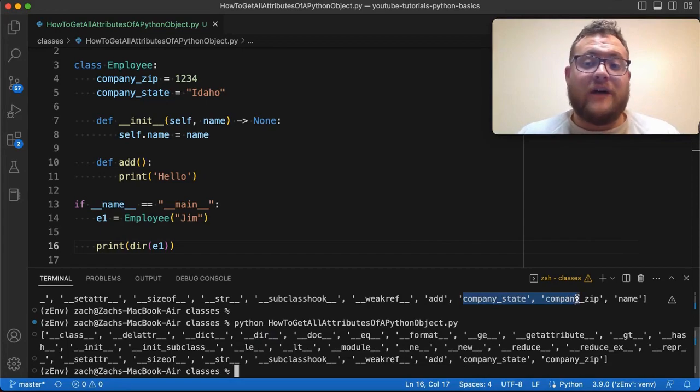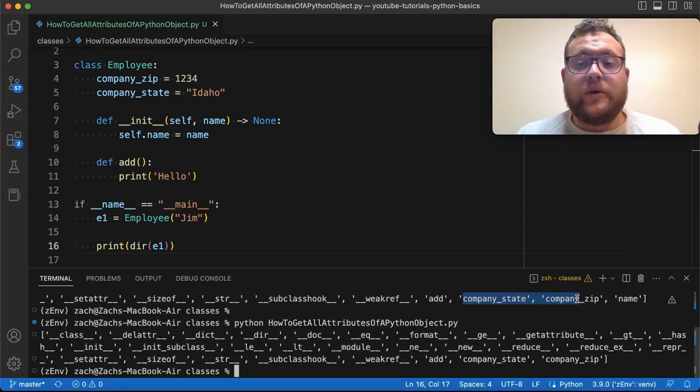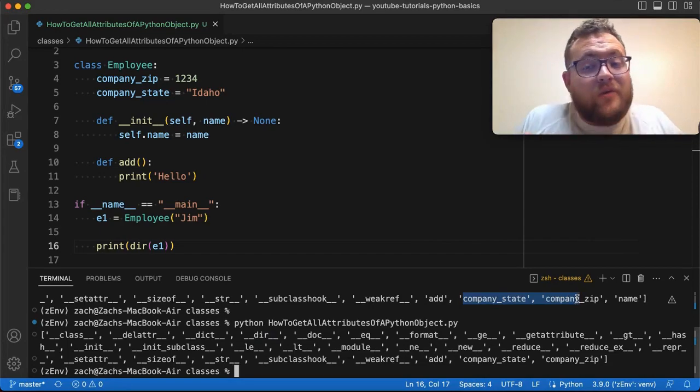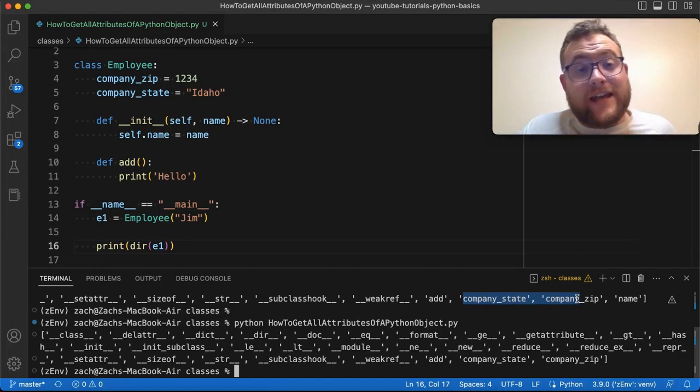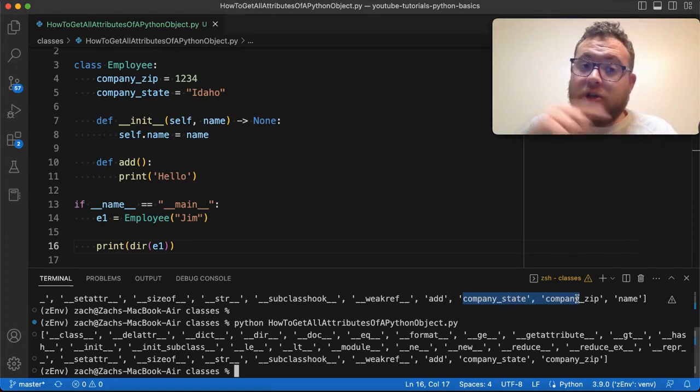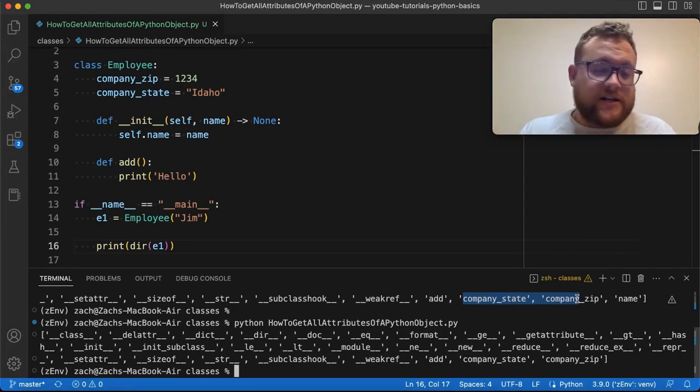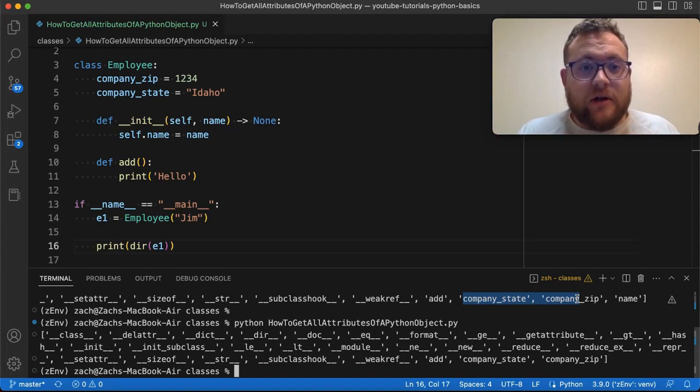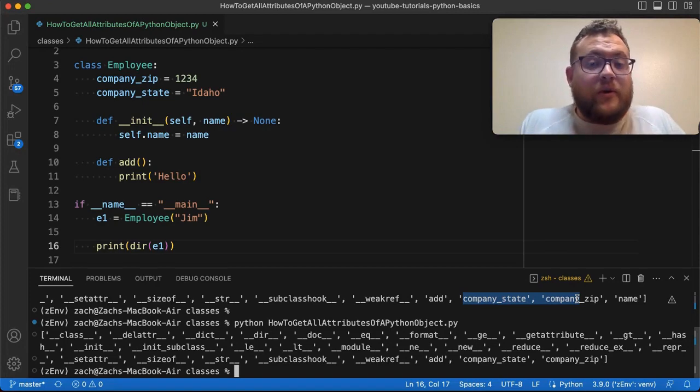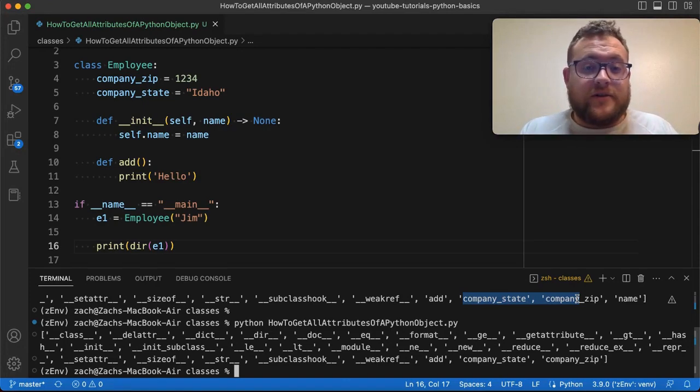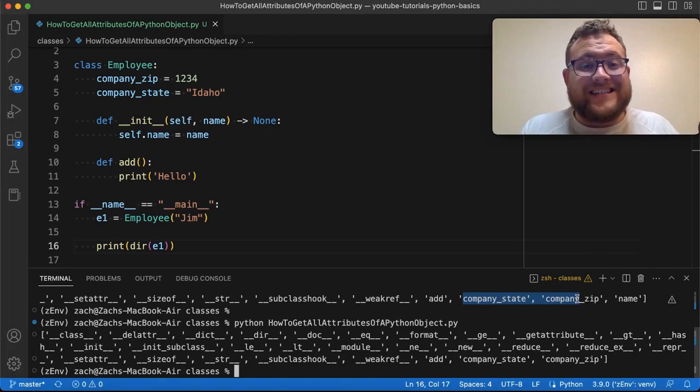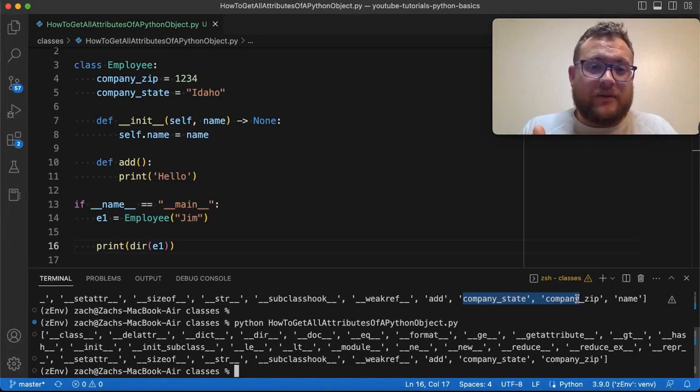So to answer our question of how we can just get a list of just our class or instance attributes, one way to do this is you could use a list, loop through it, do some checks. But the other way is to do a nice little thing using list comprehension. And that's kind of what I wanted to show today.